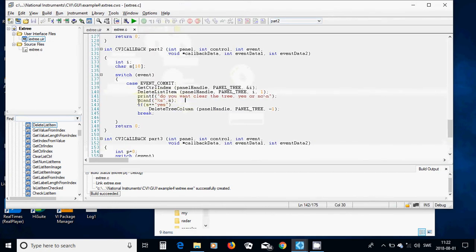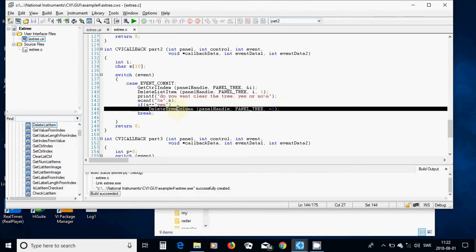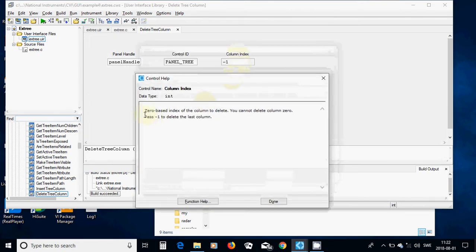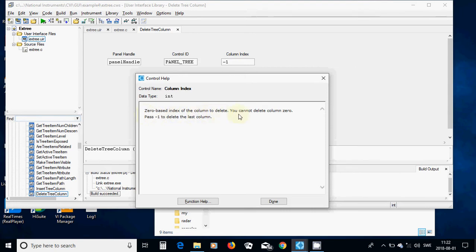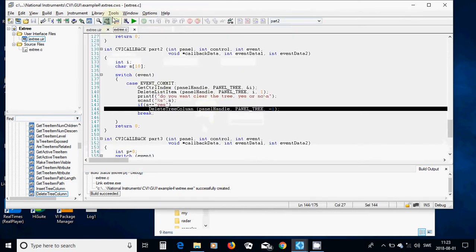Then I am going to ask: 'Do you want to clear the tree? Yes or no?' You must use 'yes' or 'no', not 'y' or 'n'. We are going to scan it and put it in a character array variable s. If s equals 'yes', we are going to call DeleteTreeColumn with that one using a column index of minus one. Right-clicking shows: 'zero-based index of the column to delete - you cannot delete column zero, pass minus one to delete the last column', which is indicated by index i.